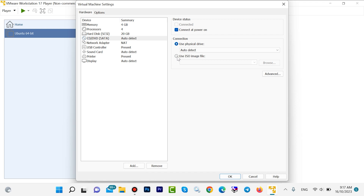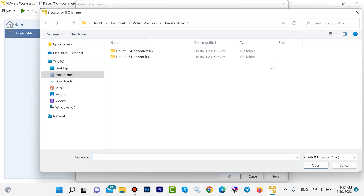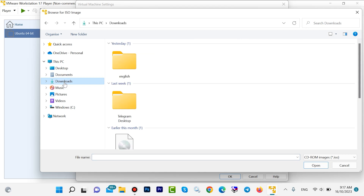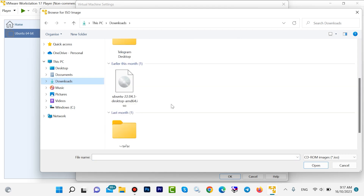Come to the hard drive and leave it as default. Then go to CD or DVD, click 'Use ISO image file', then click Browse. Go to the Downloads folder — here is the Ubuntu ISO. Select Ubuntu and then click Open.